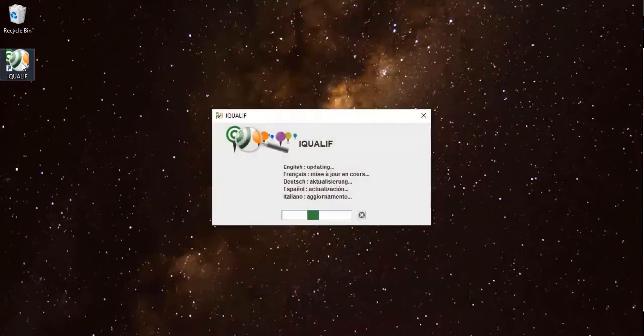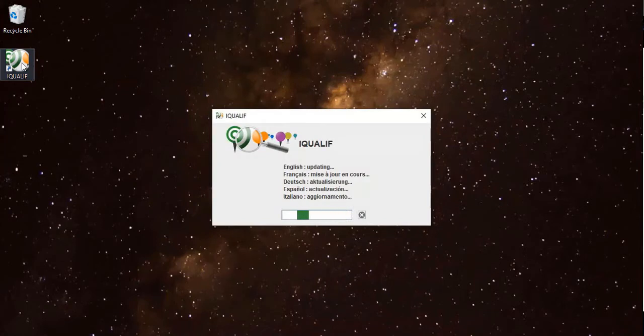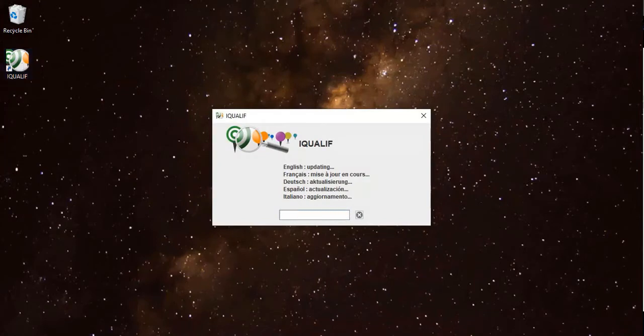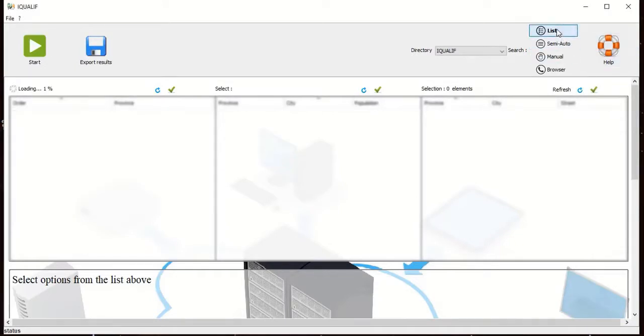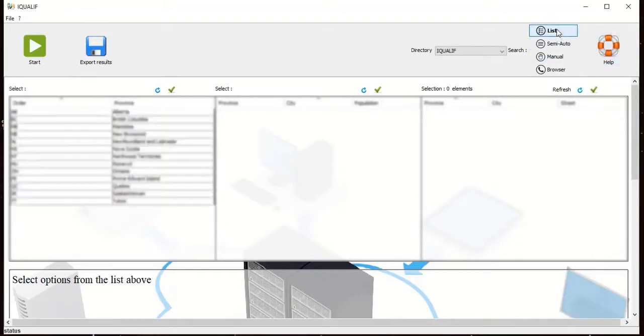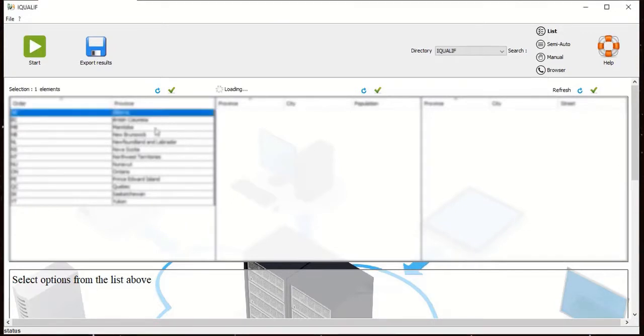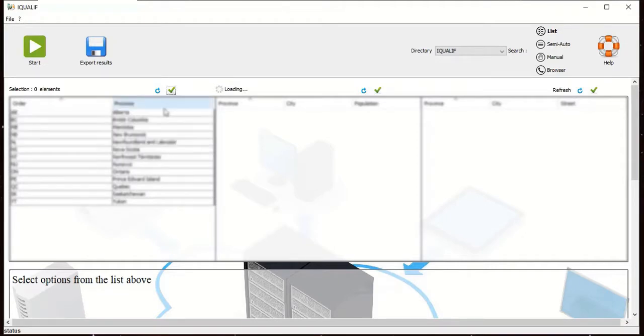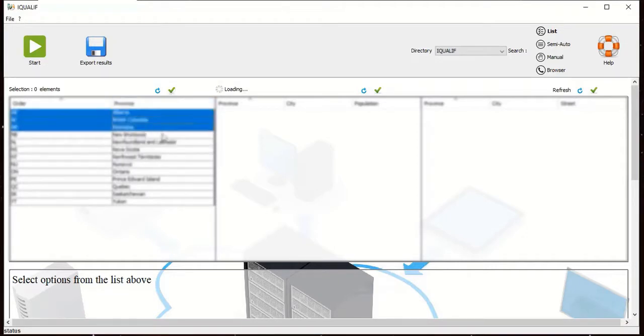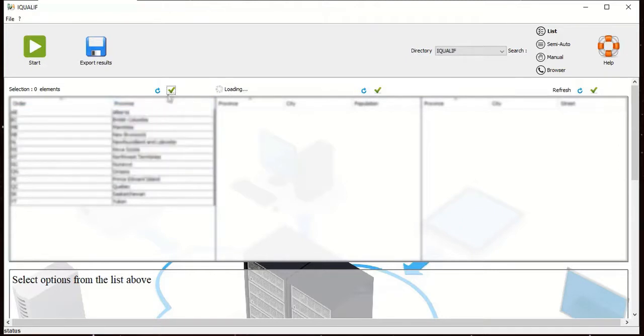Once the software is opened and all updates have completed, you will see this screen and can click on list mode. In the first pane you will see data being loaded. In this pane you can select data by clicking on various lines, clicking the green tick to deselect, clicking and dragging to select more lines, but today we're just going to select a single item.